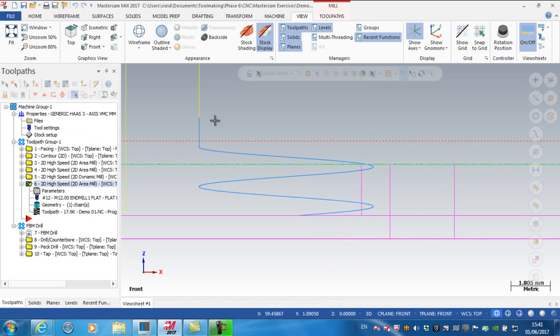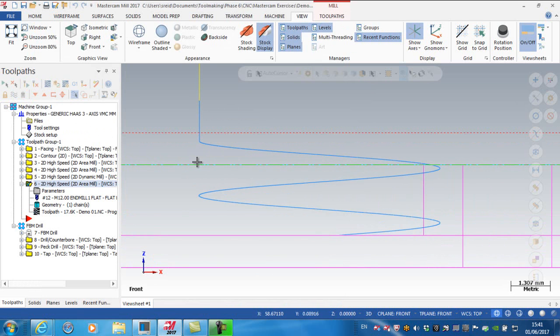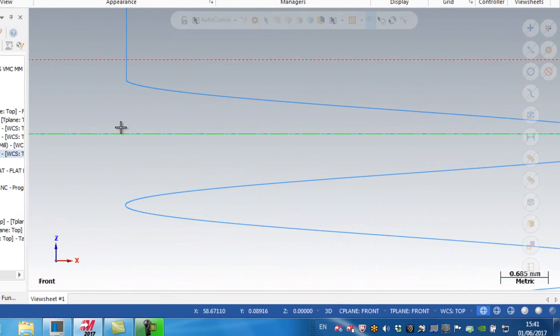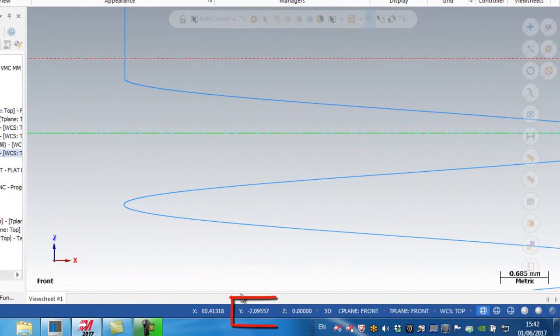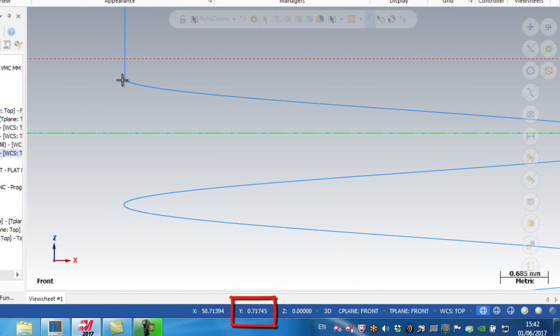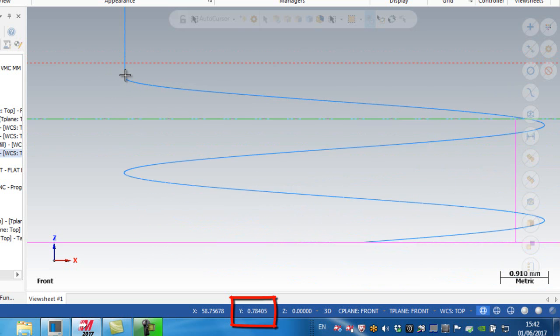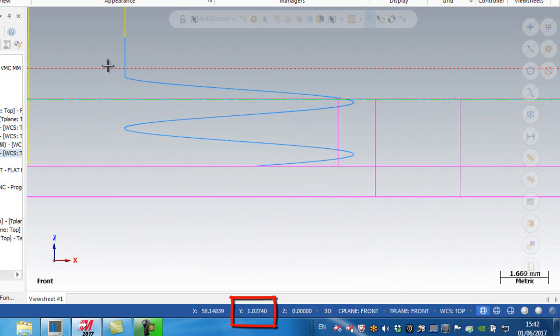Zooming up here, you can see the green line. Looking at my Y value, it's set to roughly zero. Moving my mouse here, it's at about 1 millimeter - that's where the helix is starting. Here we're 2 millimeters above the top, so my feed plane is 2 millimeters. I'll feed down and come in on my helix.